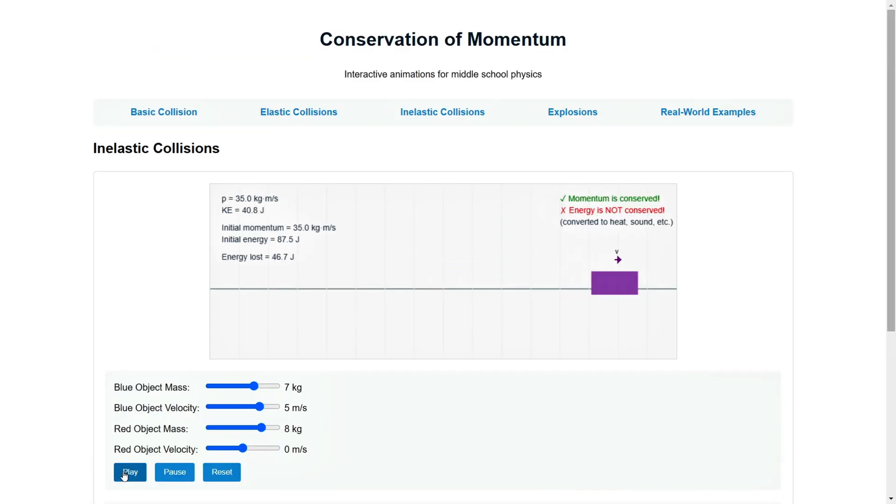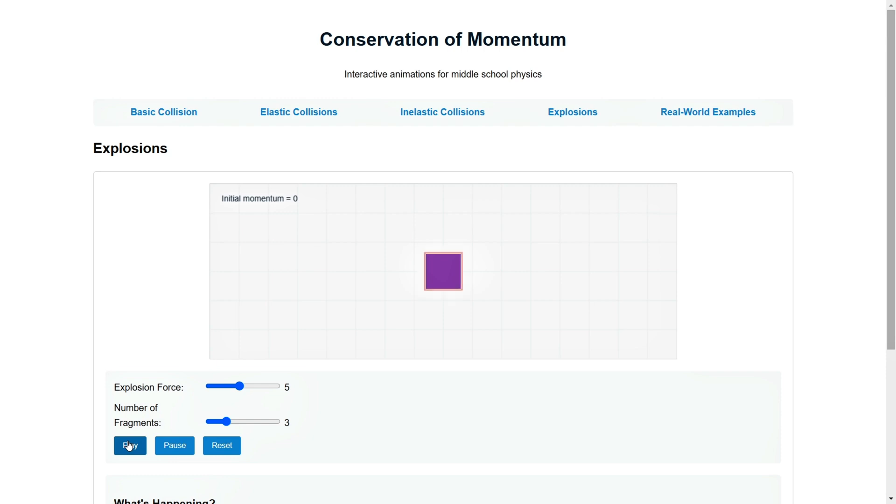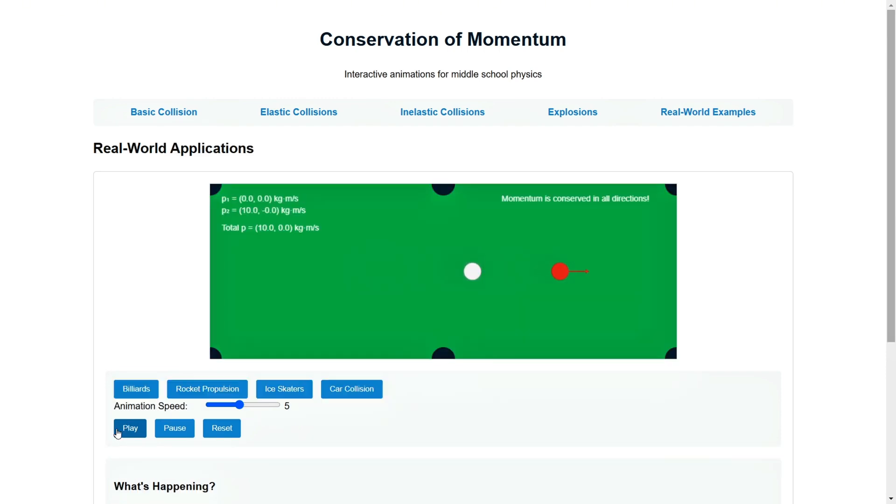Whether it's billiards, rocket propulsion, ice skating, or car crashes, Manus precisely demonstrates motion trajectories and energy transformations.